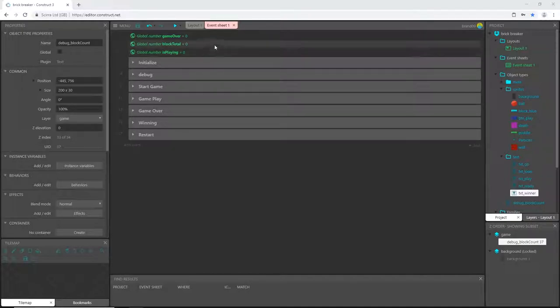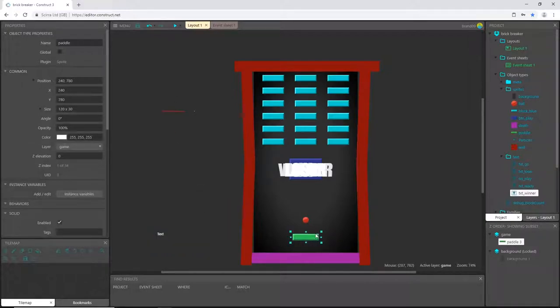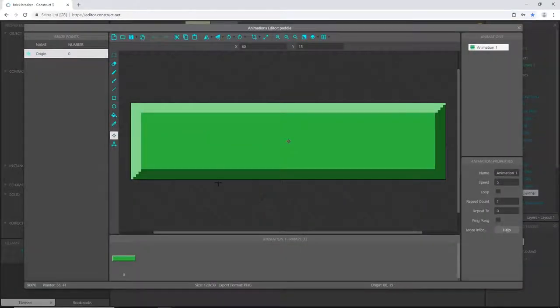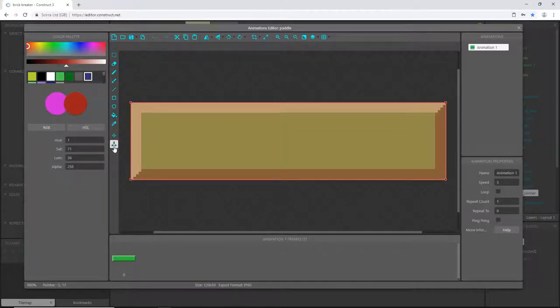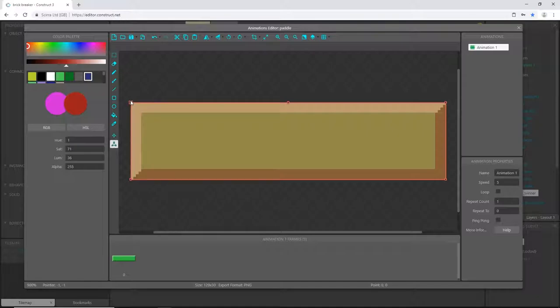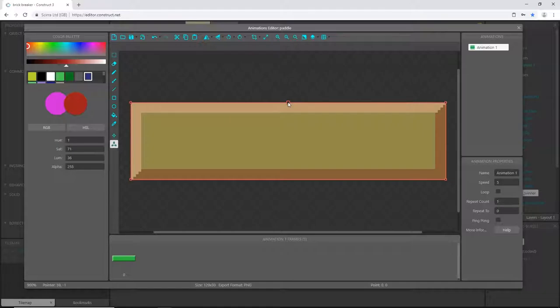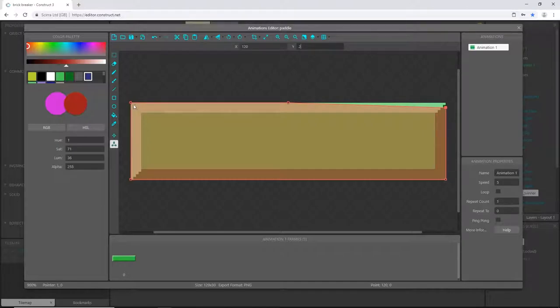Let's go into our layout and pick the paddle. Double-click on it to open it in the sprite editor. Go to the bounding box and right-click on the top left point and add a point. Now we have one in the middle. I want to take these top two and move them down. Click on the Y and change it to two. You can see it went down two pixels. Do the same thing over here, Y two.